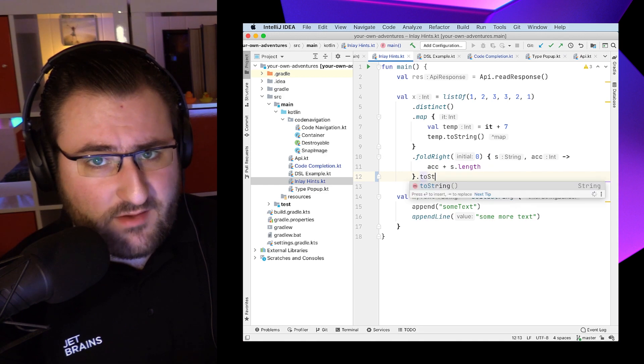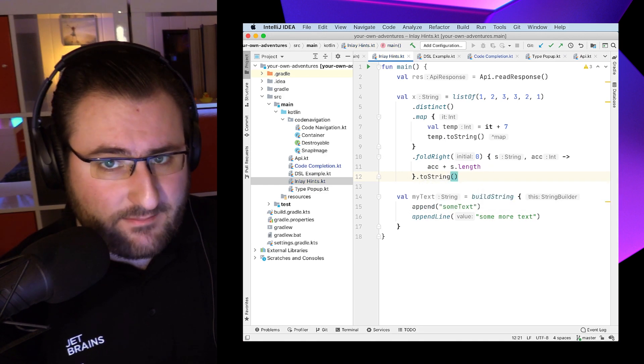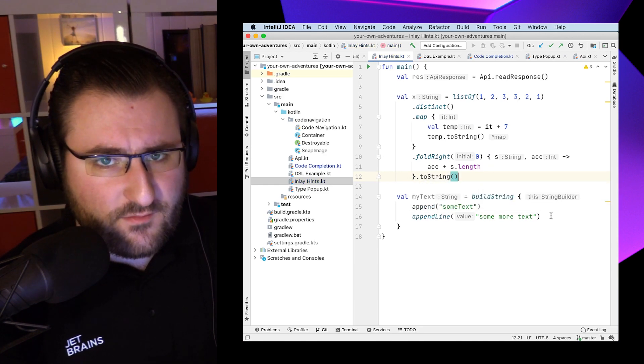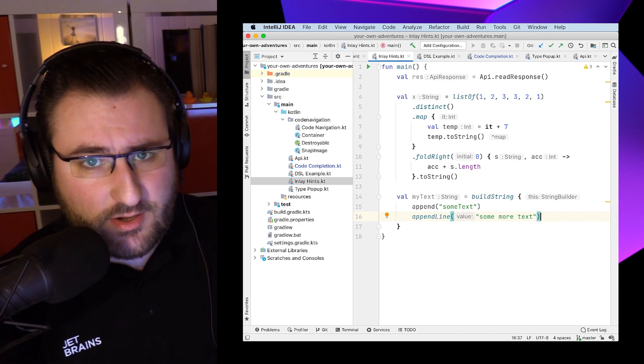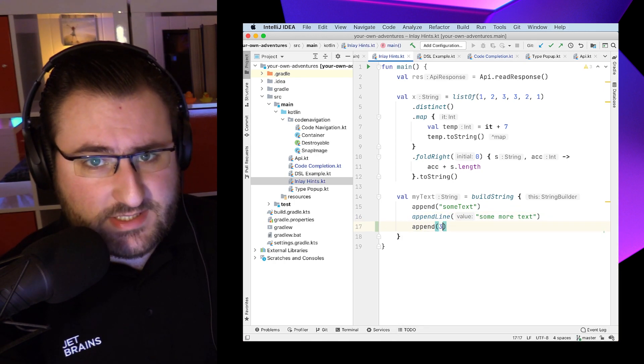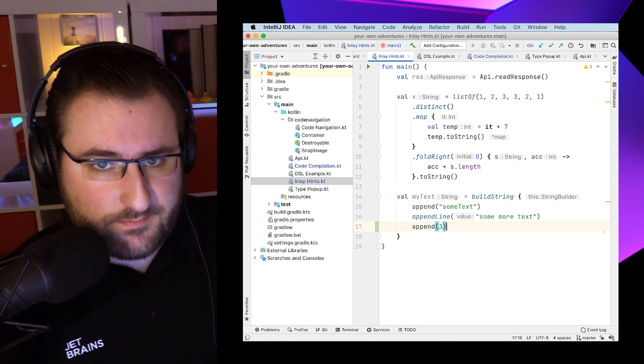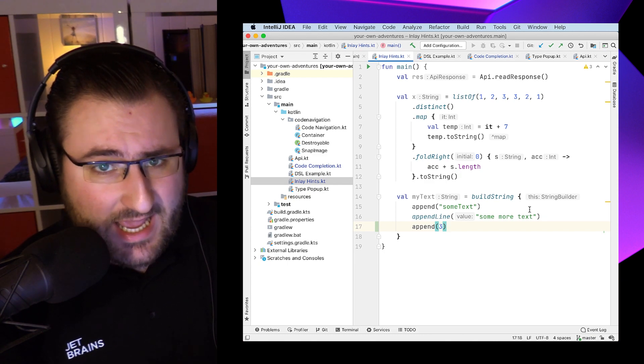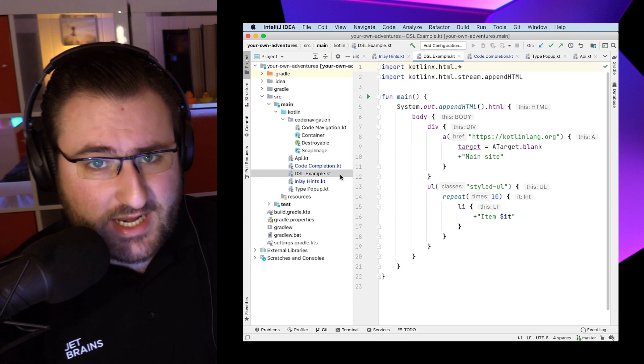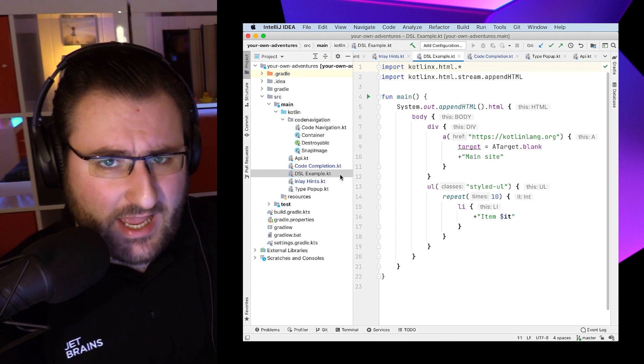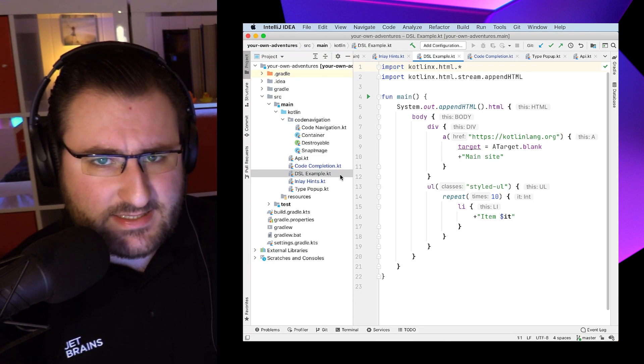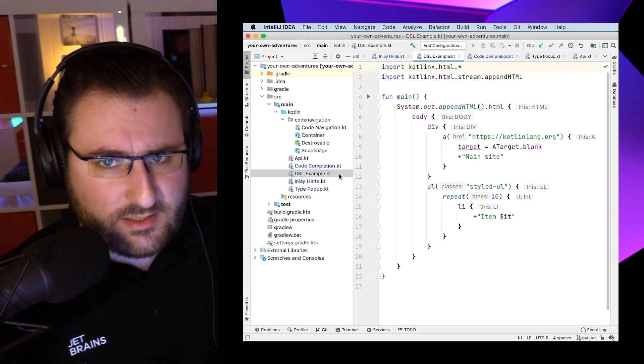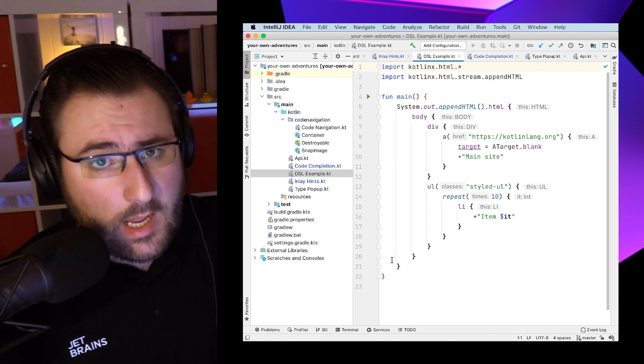They're also awesome whenever you encounter lambdas, especially lambdas with receivers, because they give you information about the variables which are implicitly in scope and which receivers your lambda actually provides. Especially if we are working in a project that makes heavy use of Kotlin's DSL functionality, those hints can help demystify some of these APIs and just generally help gain even more insights into how the code works.